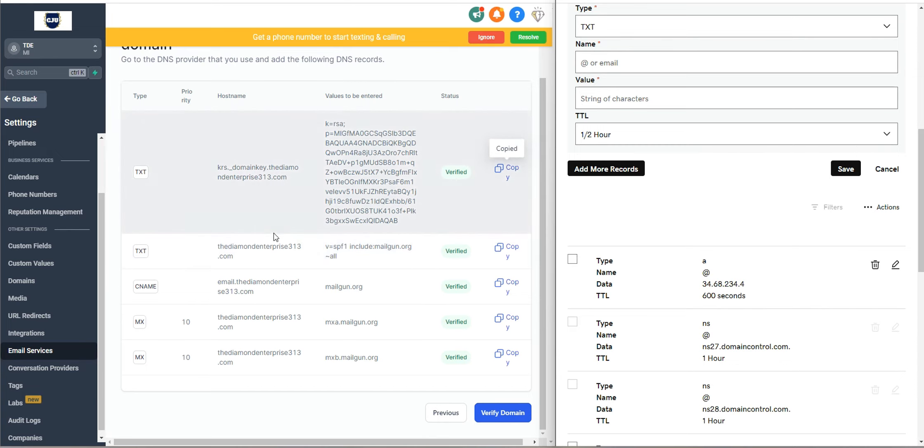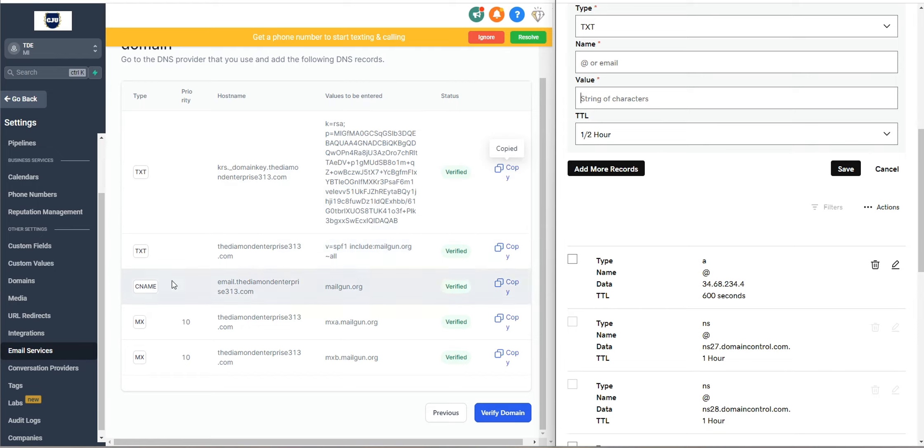And then you're going to do the same thing. So this will be the type, the host name, and then the value, the time half an hour. Again, the CNAME, the host name, the value, and a half an hour.